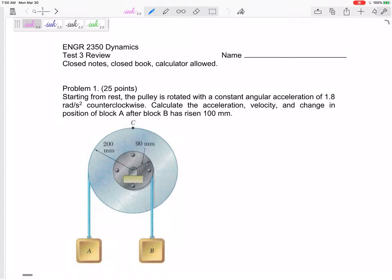Let's look at this Test 3 review to prepare you for the topics on Test 3. The first topic covers rotation problems: one gear touching another gear, one gear connected by a pulley to another gear, one gear bolted onto the middle of another gear, or something moving linearly off the edge of a gear.